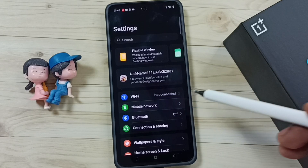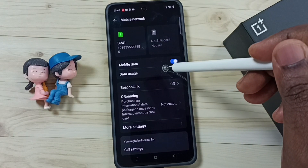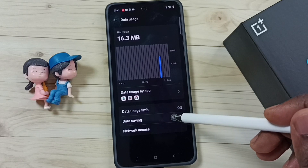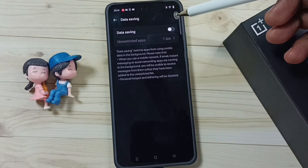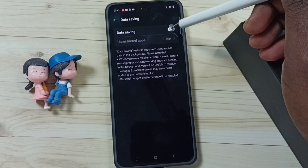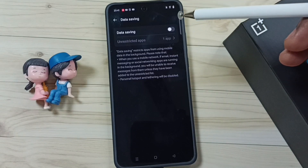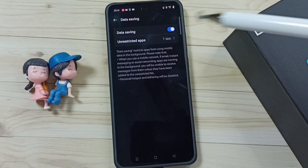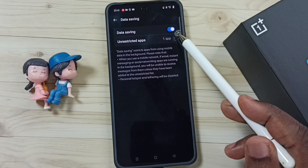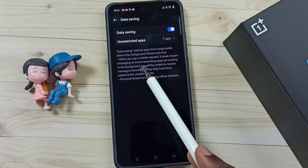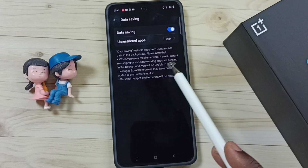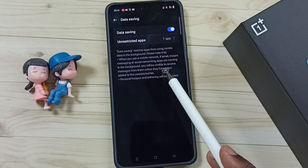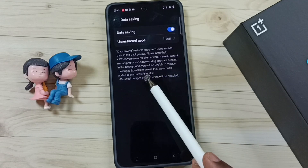Tap on Mobile Network, tap on Data Usage, then tap on Data Saving. Make sure that Data Saving is off. If Data Saving is on — as you can see right now it is on — social networking apps running in the background will be unable to receive messages.